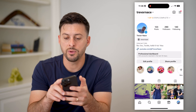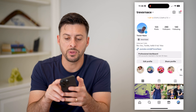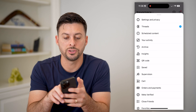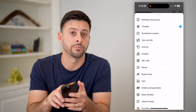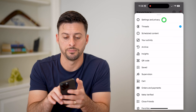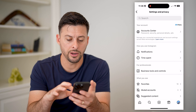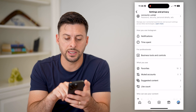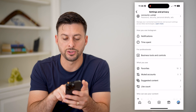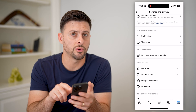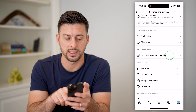Now let's tap the three lines at the top right and choose Settings and Privacy at the top. On here you can see options for professionals — business tools and controls. Let's get into that.